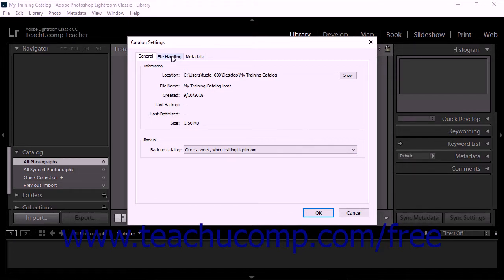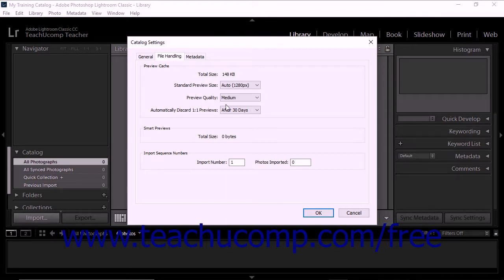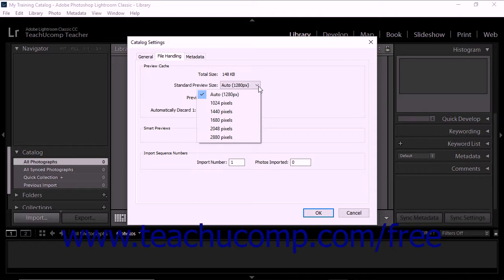The File Handling tab lets you adjust several catalog settings. The Preview Cache section determines how three types of image previews are rendered. All previews are stored in the Preview Cache file within the folder where the catalog is located. You can use the Standard Preview Size drop-down menu to set the maximum length in pixels of the longer side of full-size rendered previews.